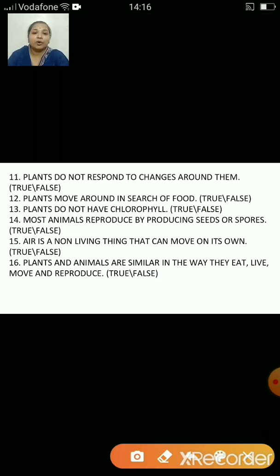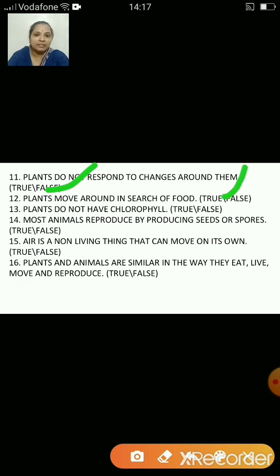Plants do not respond to changes around them — false, because even though plants do not have sense organs, they still respond to changes around them. Plants move around in search of food — false, because they make their own food so they don't have to move. Plants do not have chlorophyll — false, because they do have a green substance called chlorophyll in their leaves.